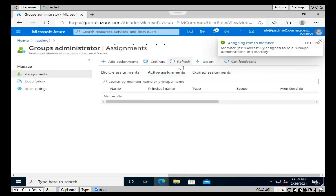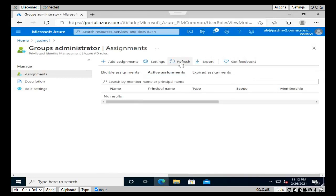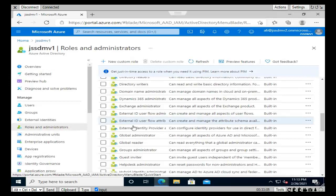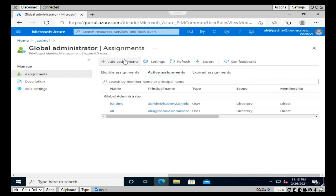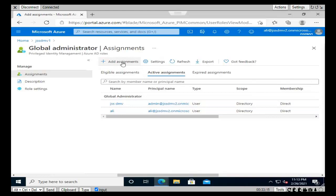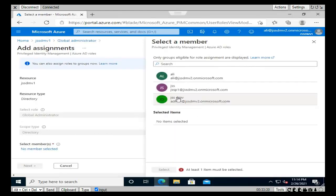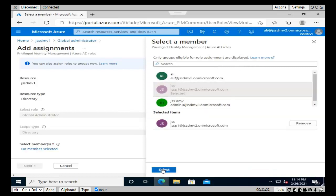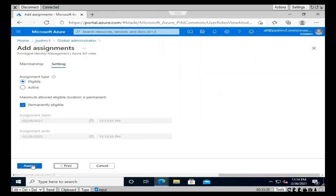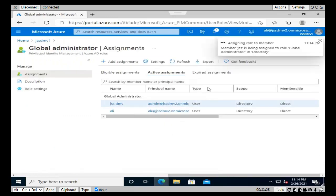We successfully provided the Global Administrator role. Click 'Add Assignment', select the member, select GSS P1, click Select, then click Next and click Assign. You'll then find this new account listed along with the other users in the Global Administrator role.